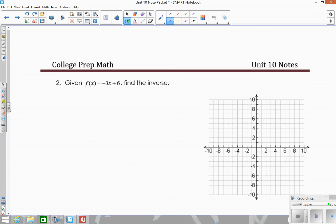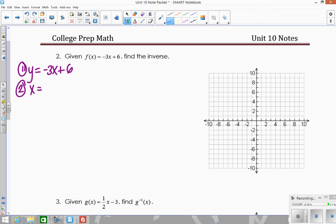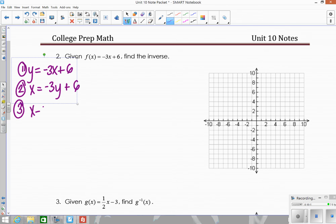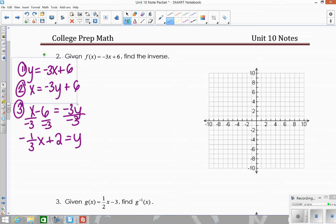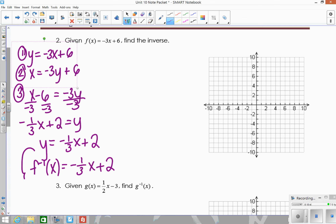Let's look at another example. We want to find the inverse, so algebraically we set it equal to y, then swap x and y, then solve for y. Bringing the 6 over gives x minus 6 equals negative 3y. Dividing everything by negative 3, we get y equals negative one-third x plus 2. This is a line, so it is a function, and I can use the inverse notation to write the inverse function.